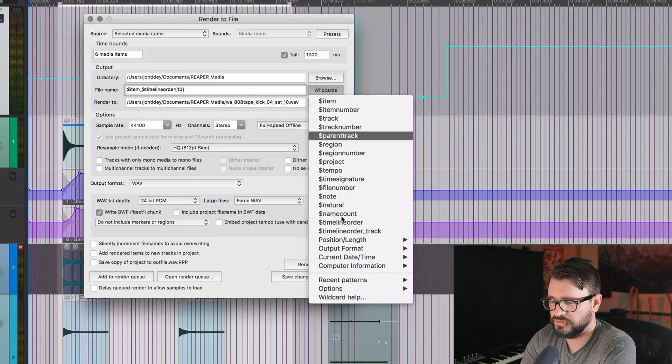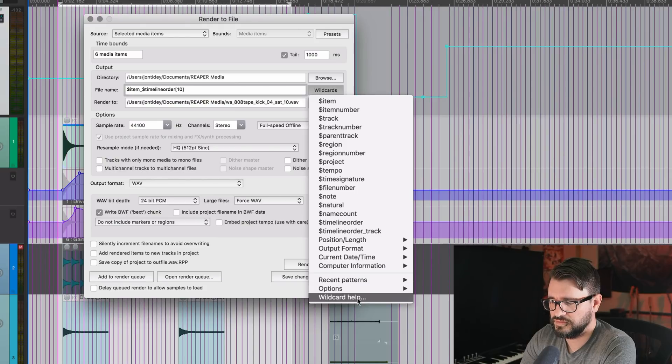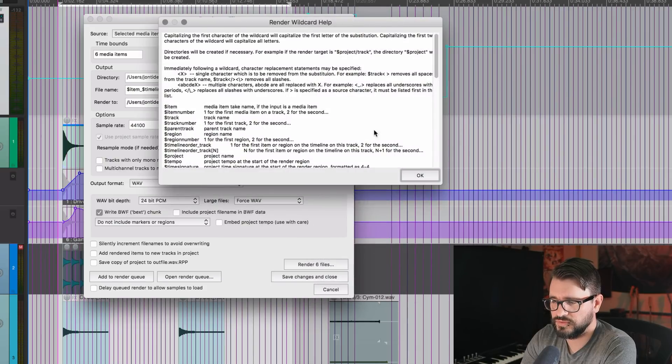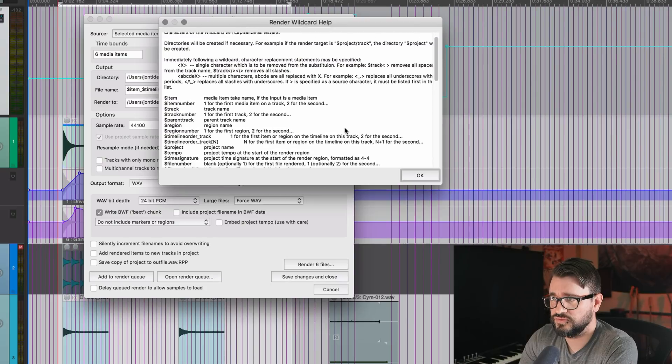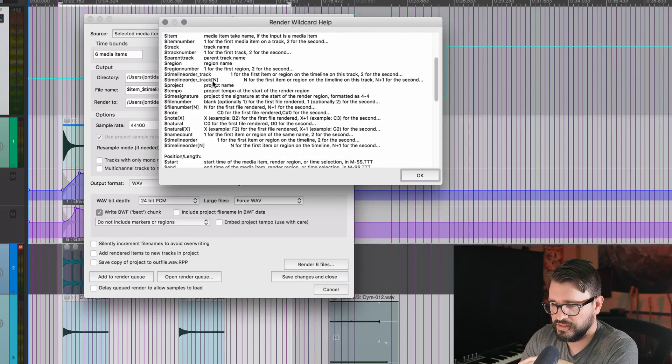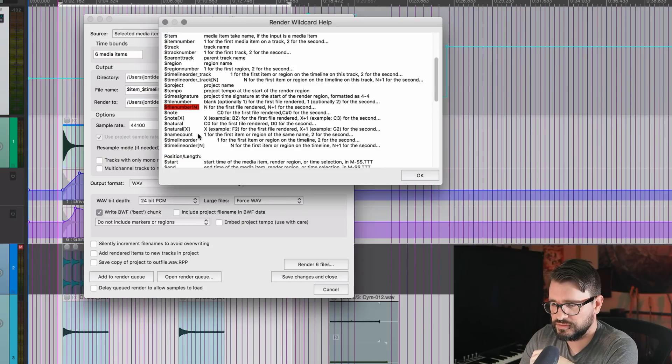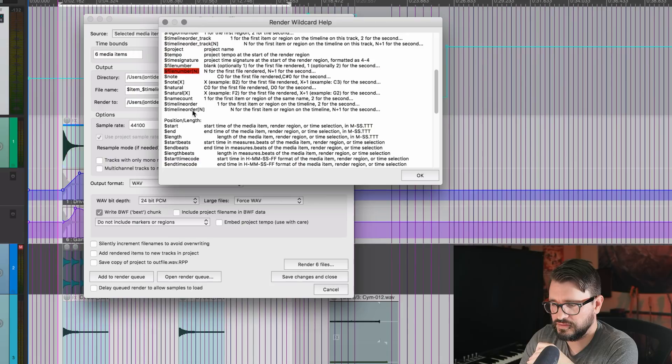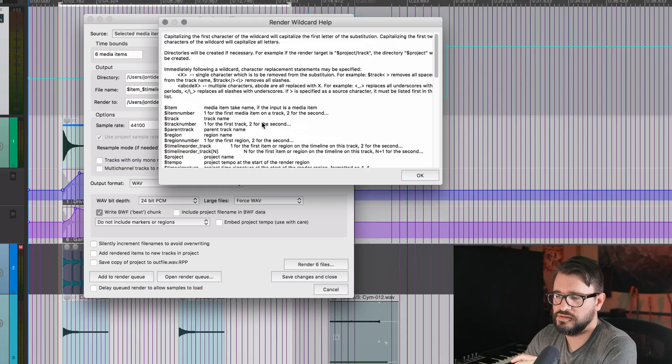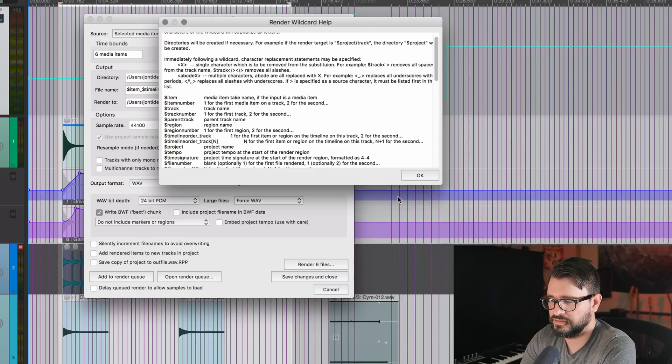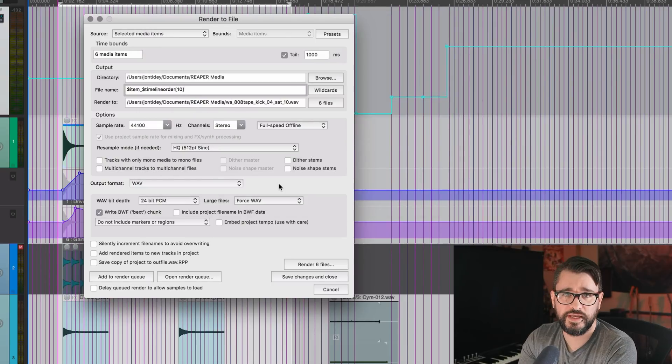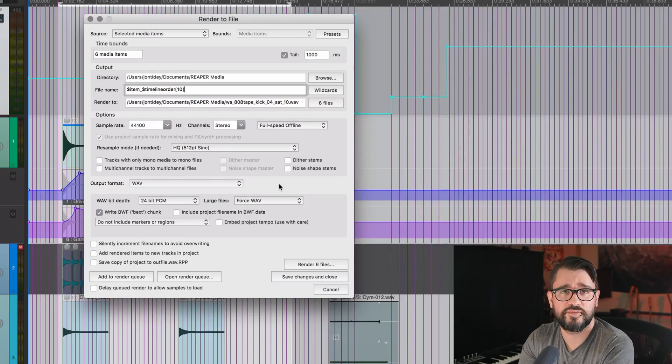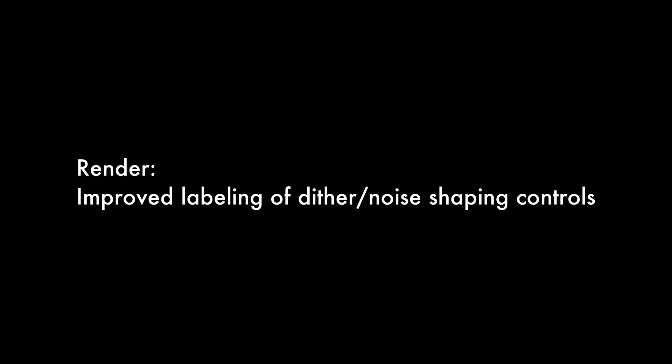So, lots of options there. If you go to the wildcards and wildcard help, it will show any of the ones that you can use the padding for the ones that have N here, this one. So timeline order track, file number, and timeline order, those ones can use the timeline or the number padding option, basically adding in zeros or any other number to offset that file numbering system.